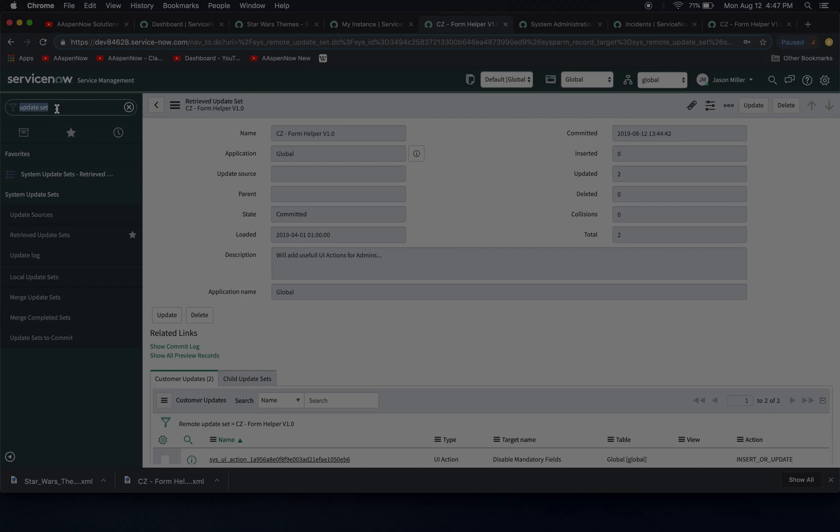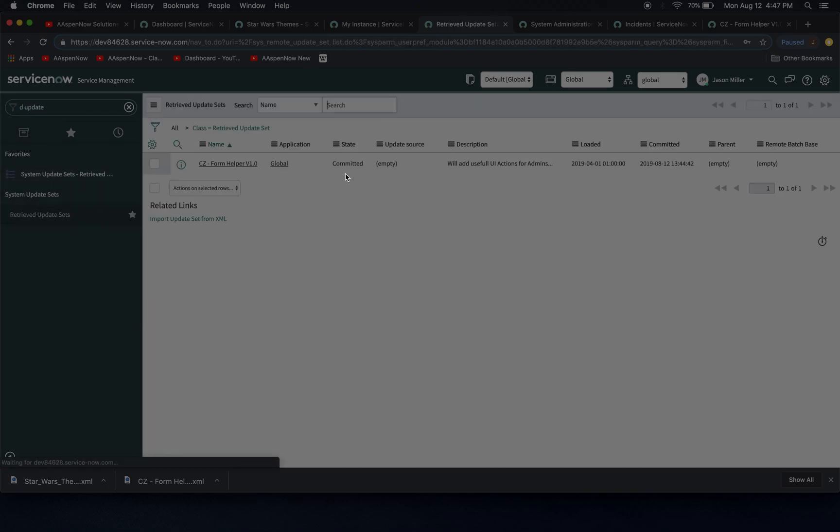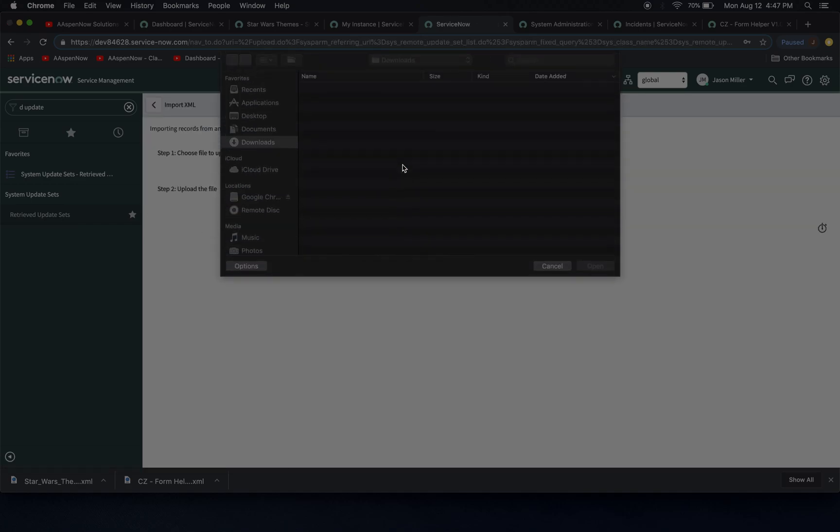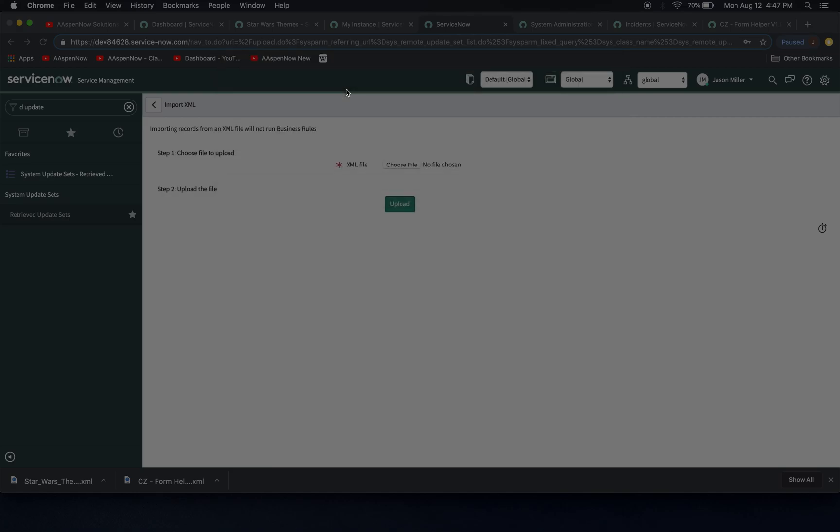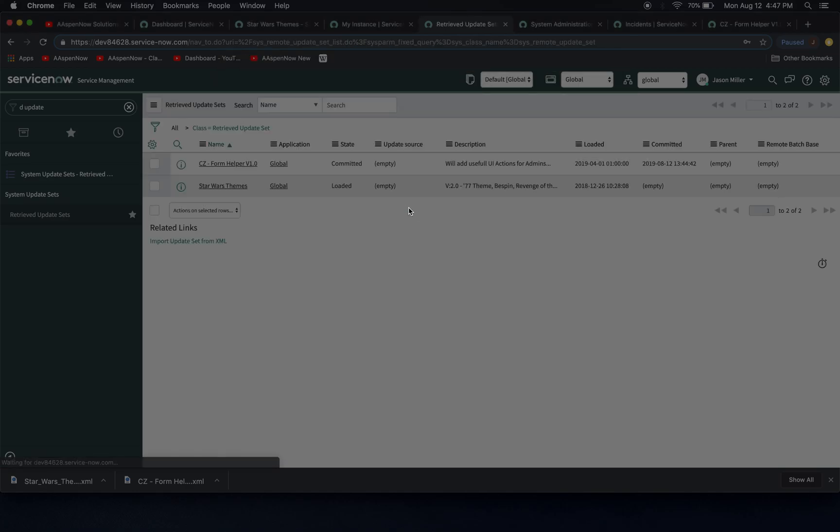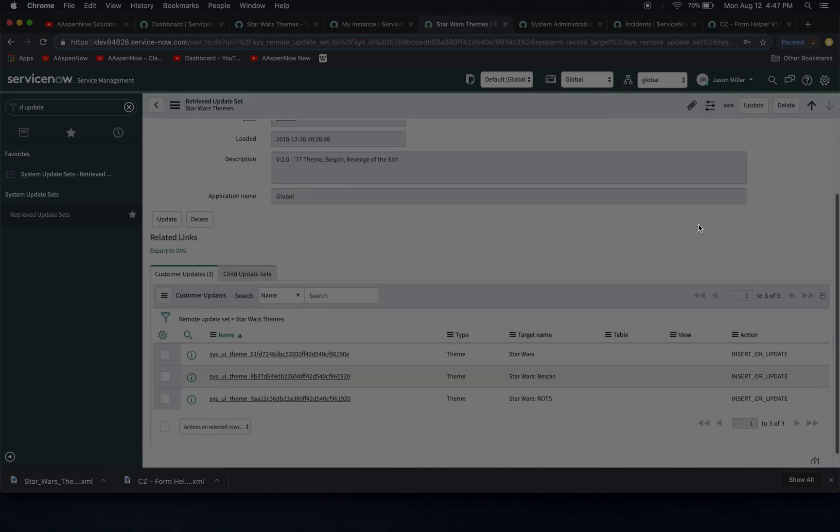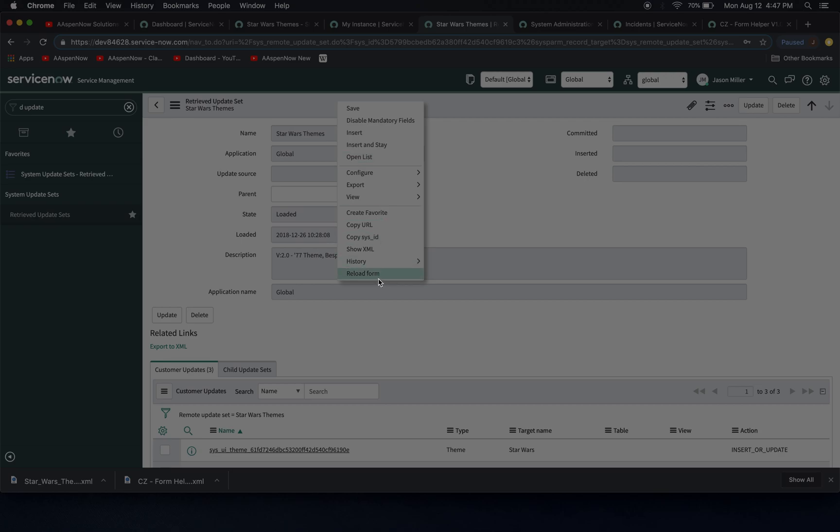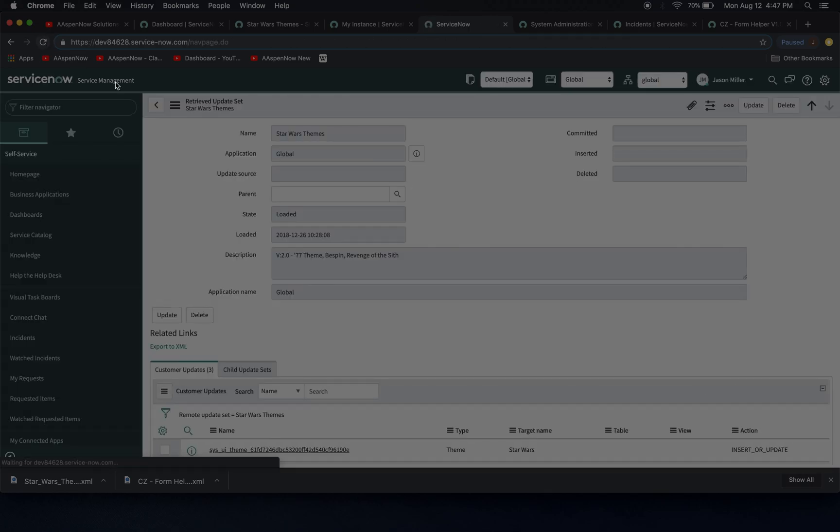So we're going to do the update. Now I'm going to import it from XML. There we go. Star Wars themes upload and now we'll see here. I'm in global, right? So actually it probably doesn't think I'm in global because I impersonated. So let's reload all the way.